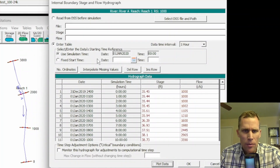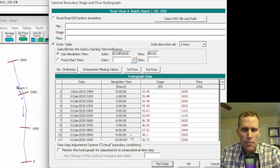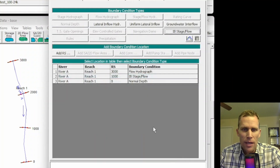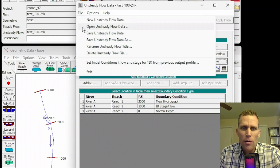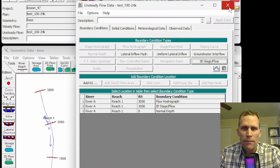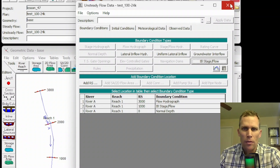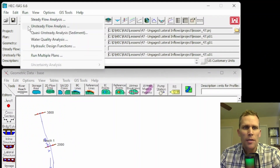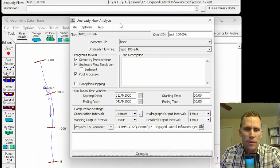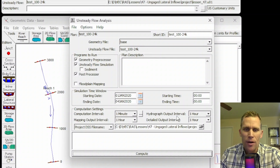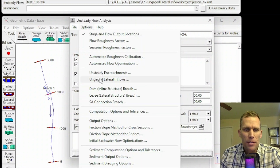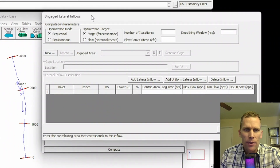I'm going to close that. I'm using simulation time that's the same as the upstream boundary condition at river station 3,000, and we're good. I'm going to go ahead and say File, Save Unsteady Flow Data. Then I'll close this. Next, I'll click on Run and Unsteady Flow Analysis. I have a three-day simulation. I'm running with a one-minute computation interval and a one-hour hydrograph output interval. Now I want to click on Options and then Un-gaged Lateral Inflows.